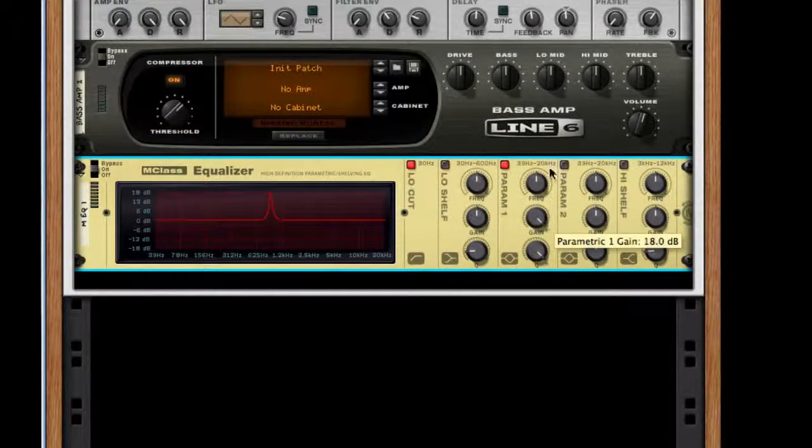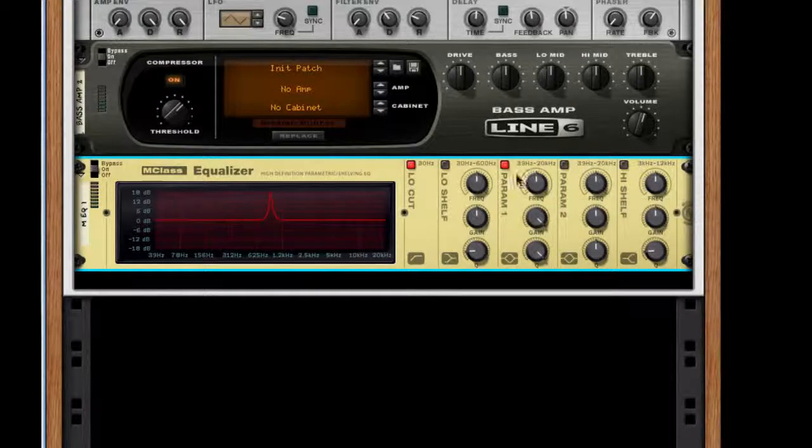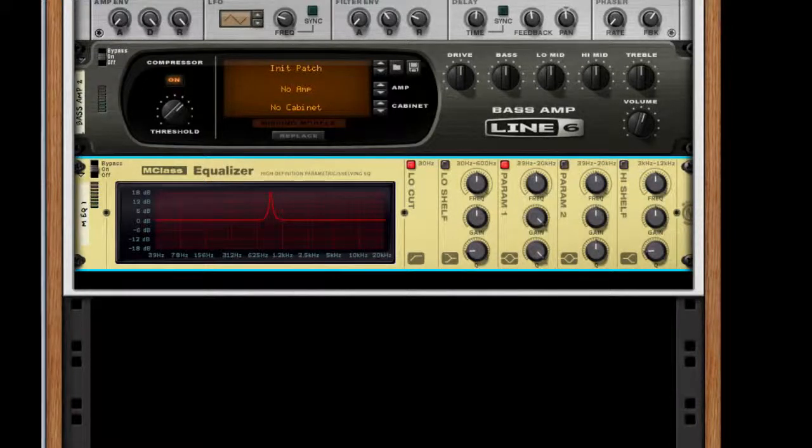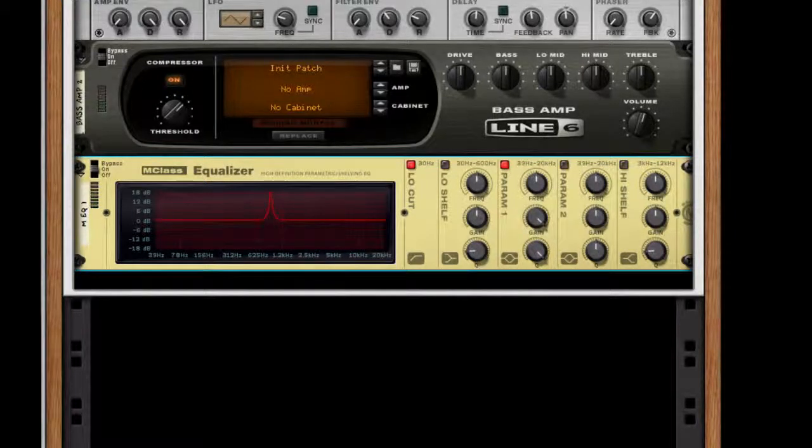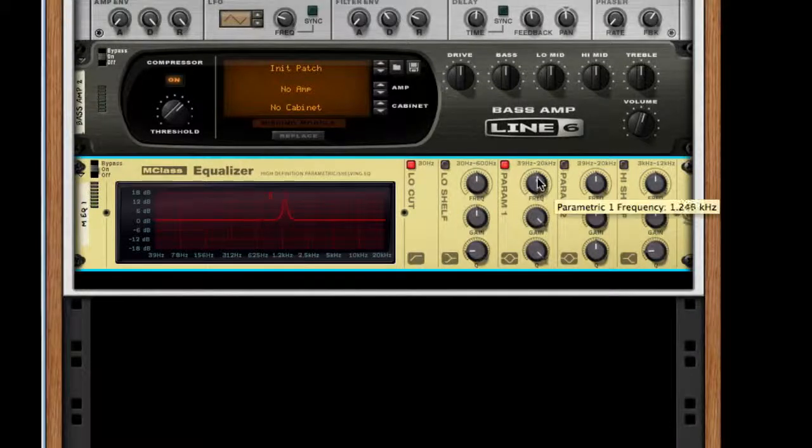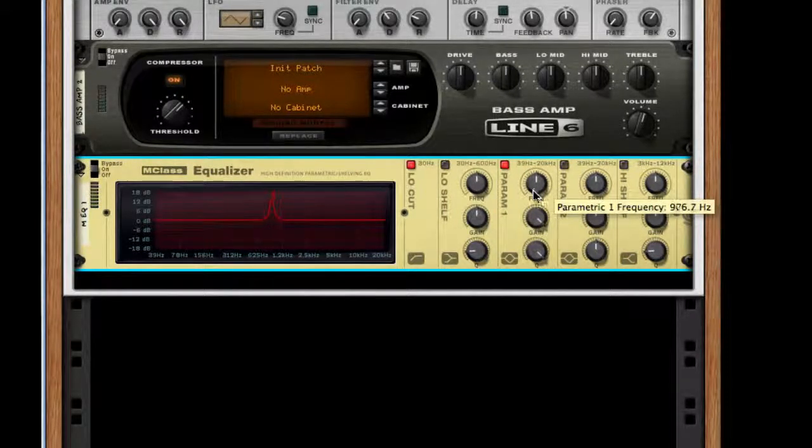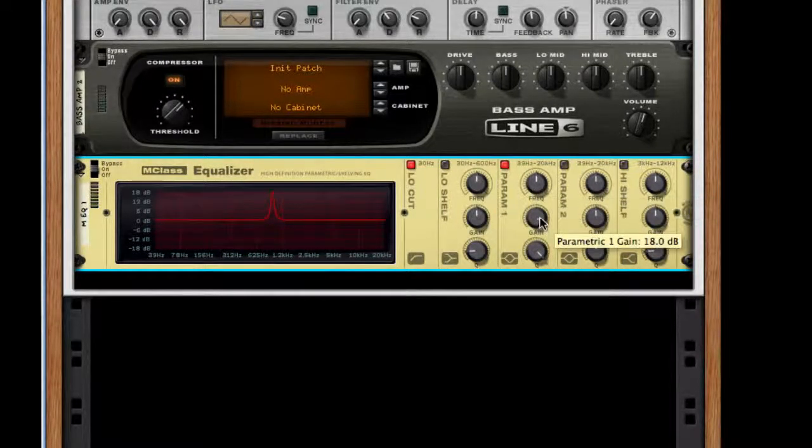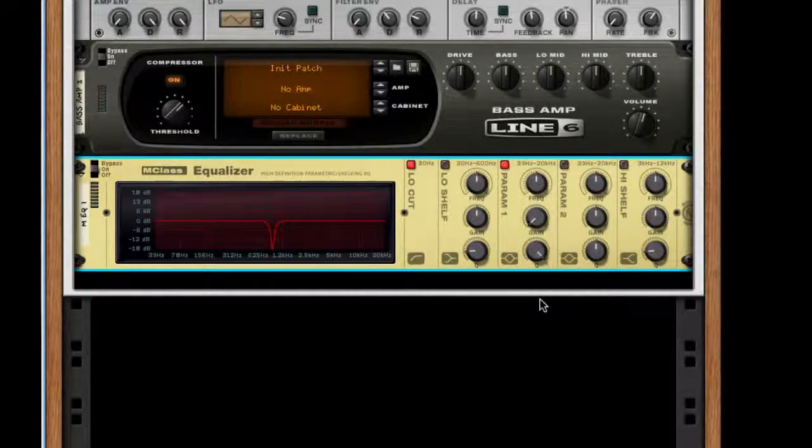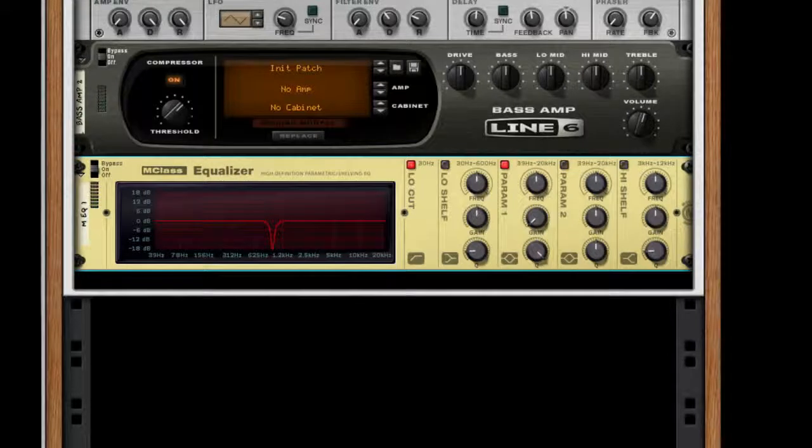Let's set the frequency to 929 hertz, push the gain all the way down, and the Q all the way up, because we just want to remove that frequency and not drag any other frequencies with it.